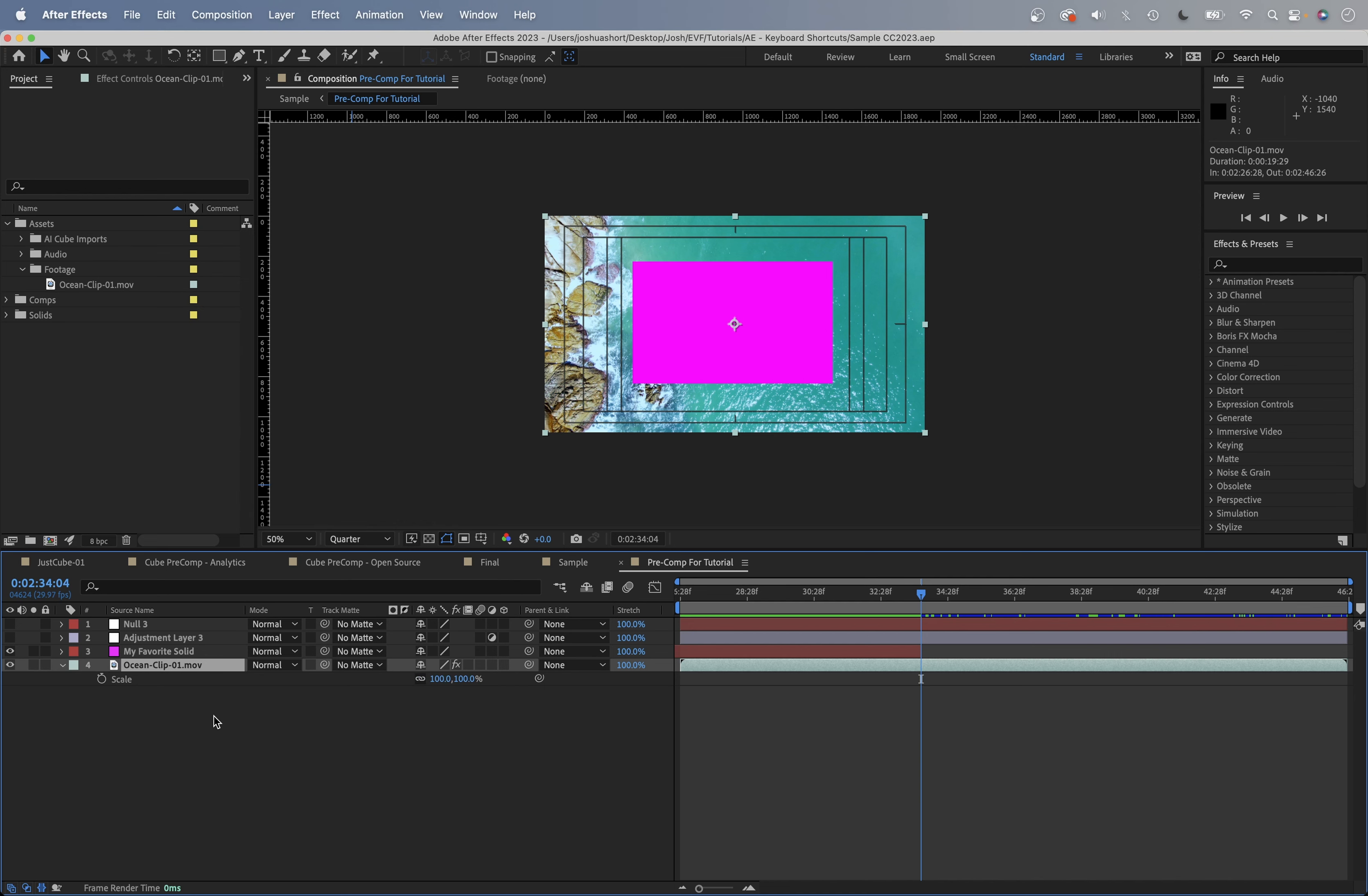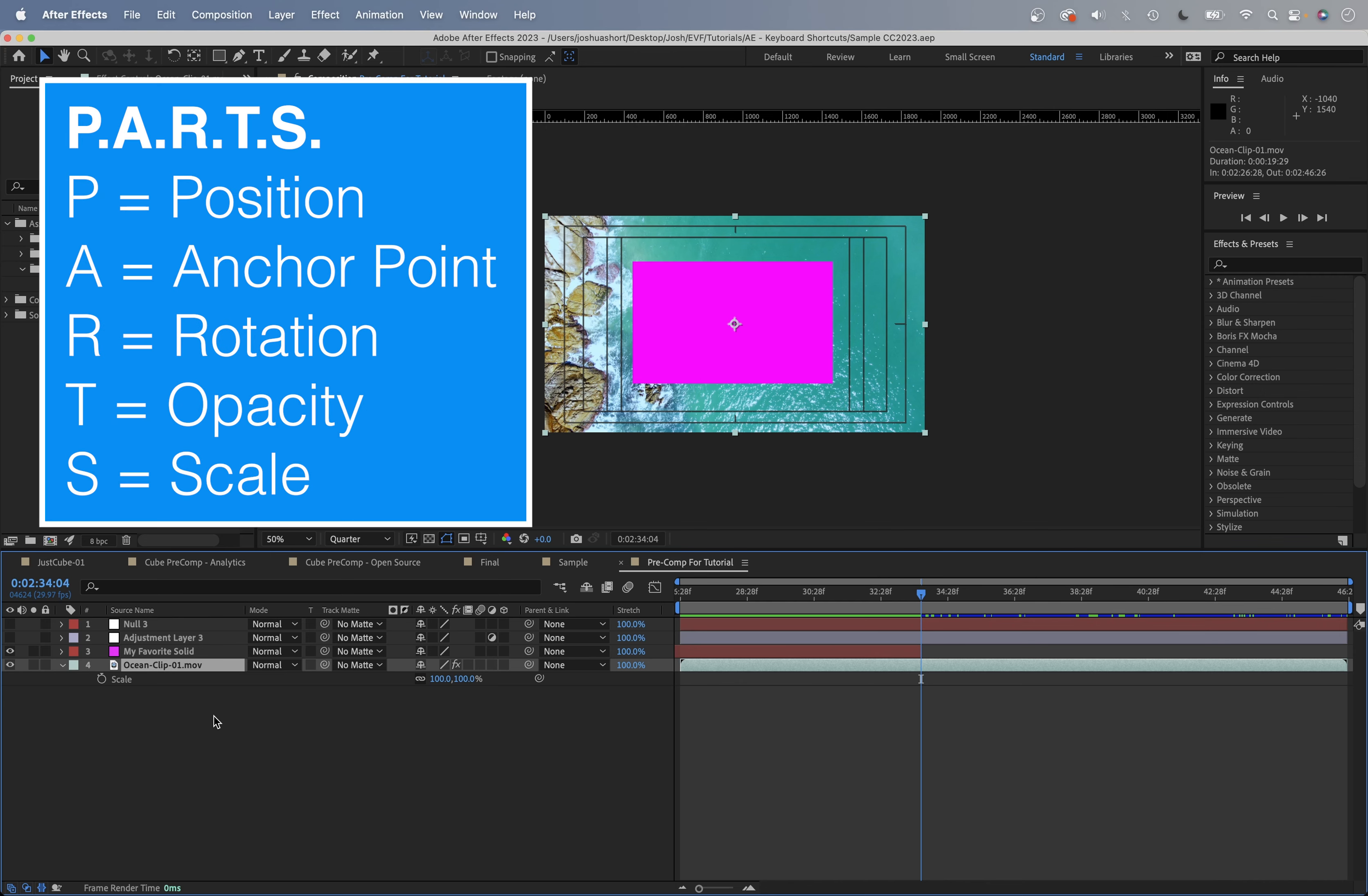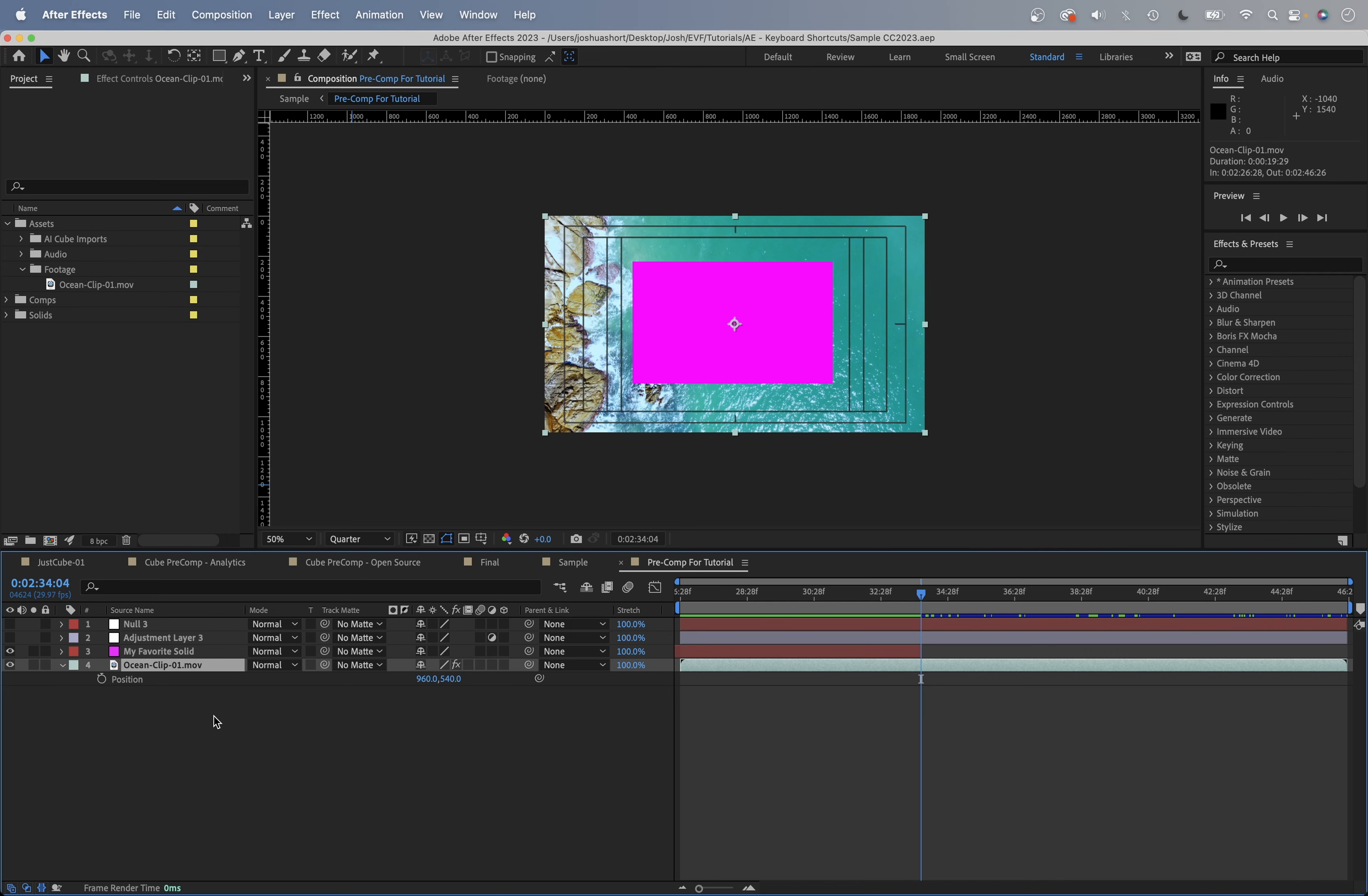You can remember these by using the acronym PARTS: P-A-R-T-S. You can also hold down the shift key to add on to this. So I'm going to hit P, then hold down shift and then do A-R-T-S, and now all of those are showing.